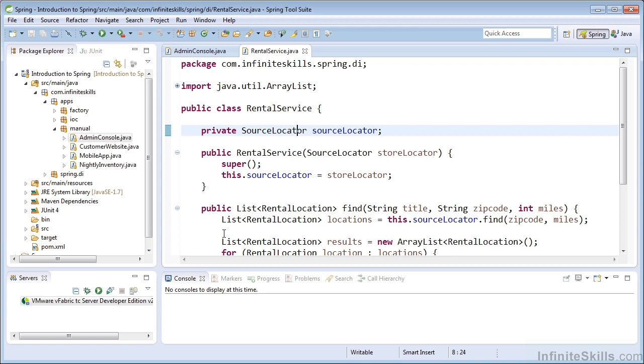So this really raises the question, why do we need the dependency injection container? Why do I have to create all this XML configuration and then pass that into the container and have it create the instances of my objects?